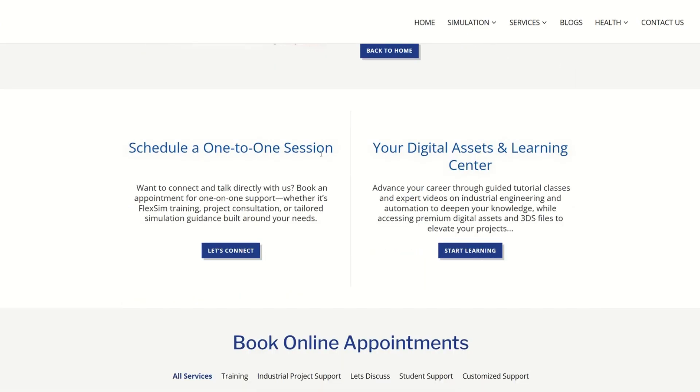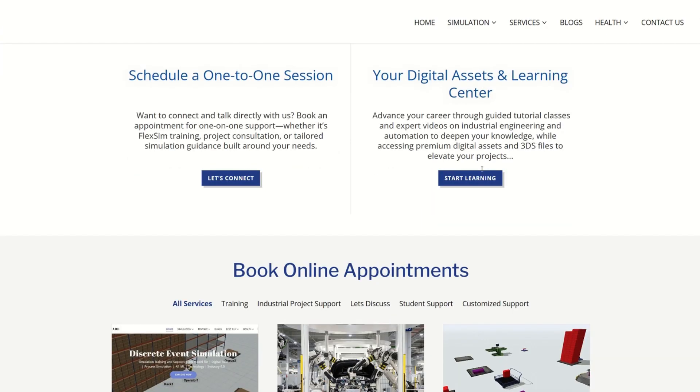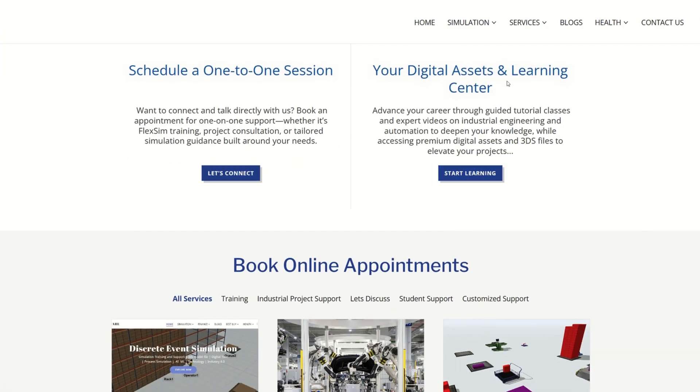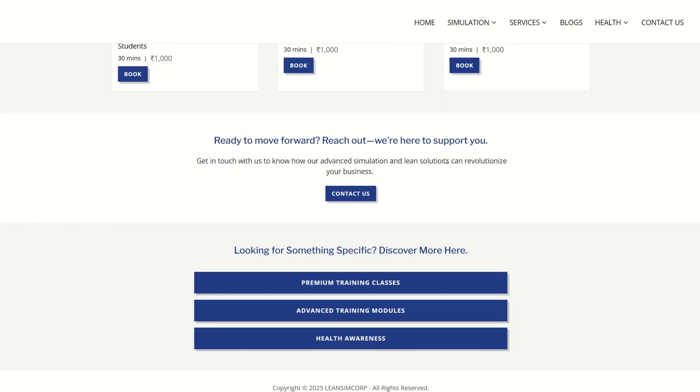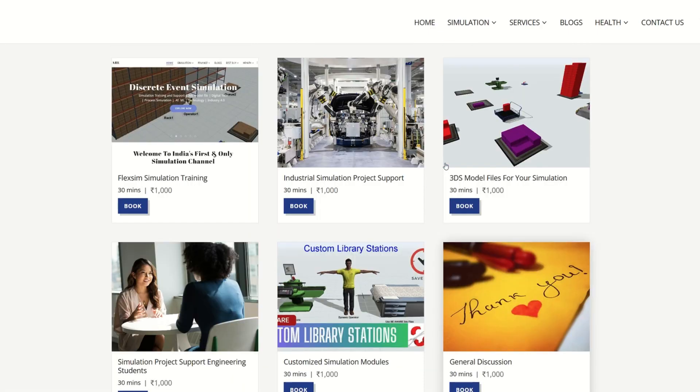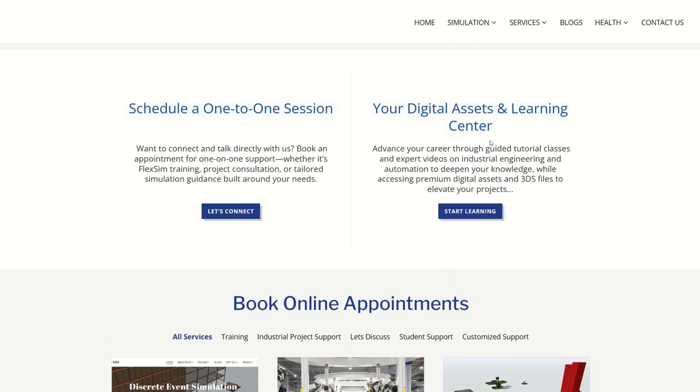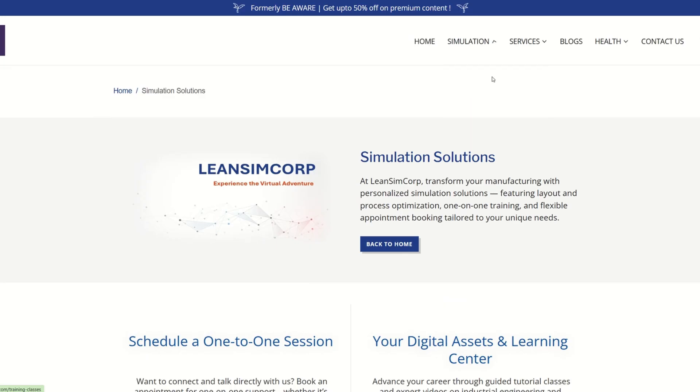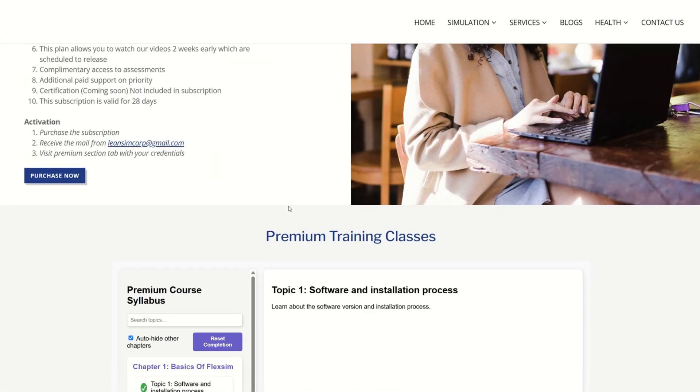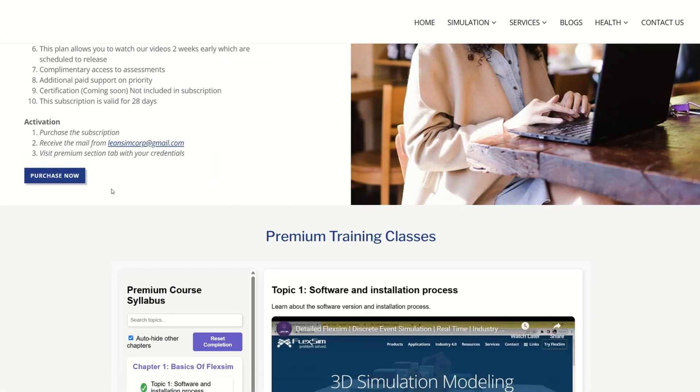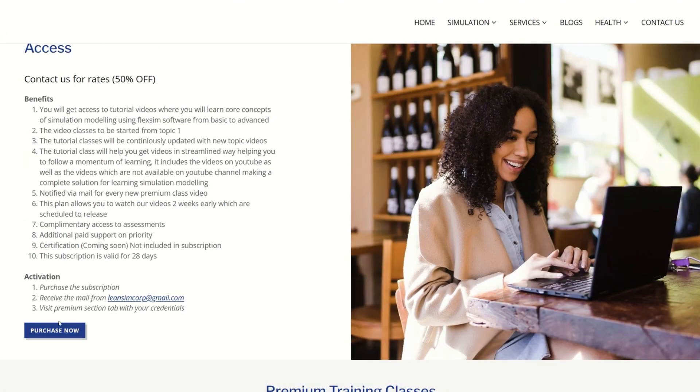Once you purchase our subscriptions, you will be able to access our training classes which are listed out here, and these are continuously getting upgraded.